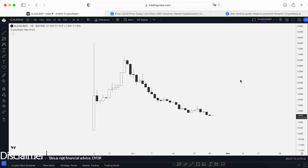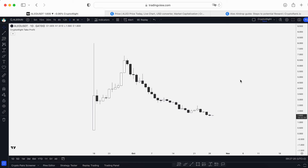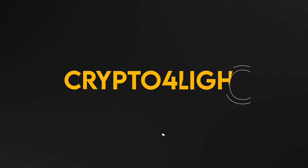Welcome back, it's CryptoFallite channel. Today I would like to talk about the Aleo USDT trading pair with my customer Gerset. Let's dive in.